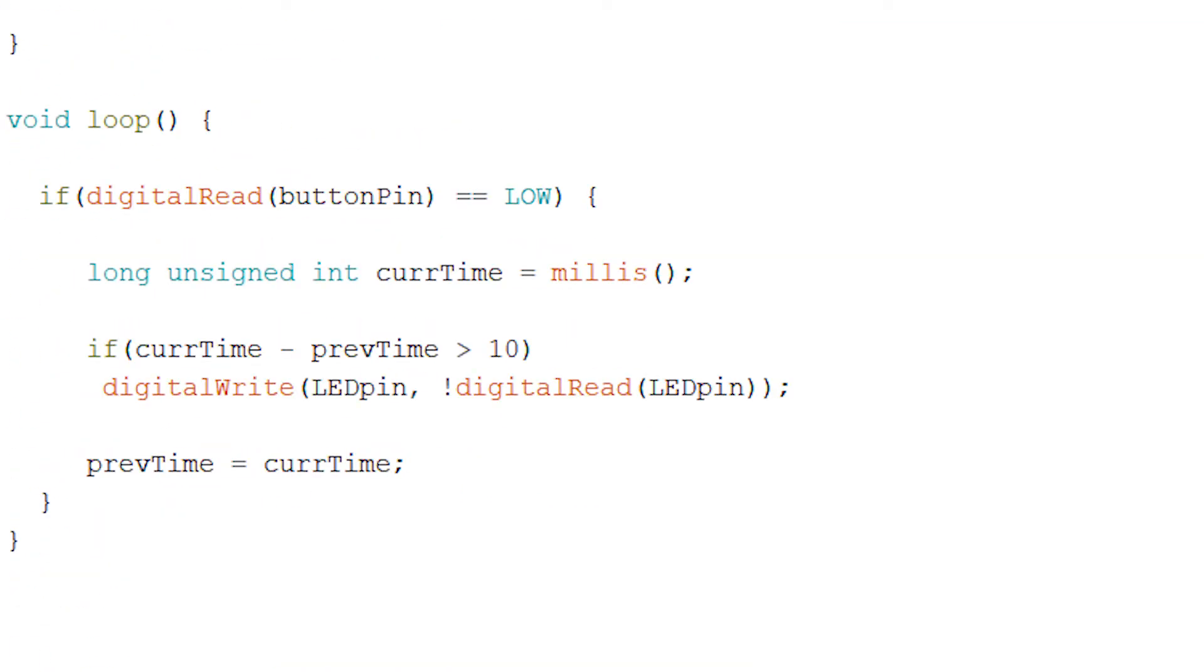Inside of loop, we run if digitalRead buttonPin is low. So basically we're checking if the push button is pressed down. If it is, then we have a long unsigned integer currTime which we set equal to millis. This is going to tell us the current time or the amount of time that the Arduino has been running.